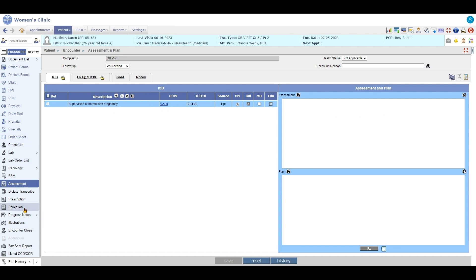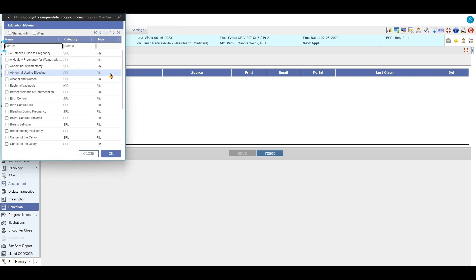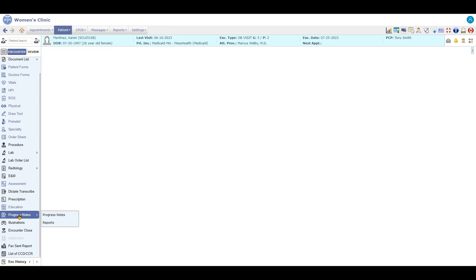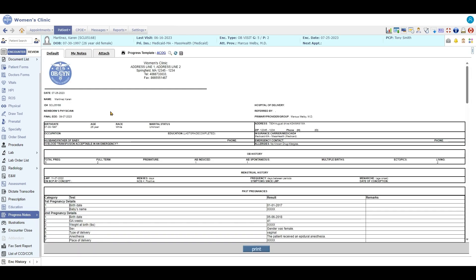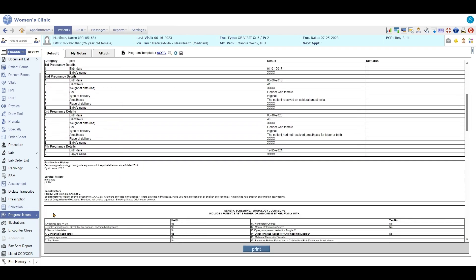And then you can give out any kind of education material that you might want to give out. You have lots of things to choose from. Maybe you want to give out some birth control information. You can do that from there. When you're finished, you can see a copy of your progress note in this system and then mark your encounter complete and sign off.